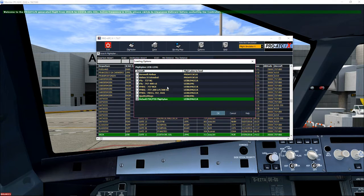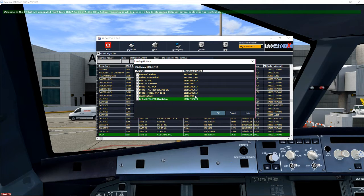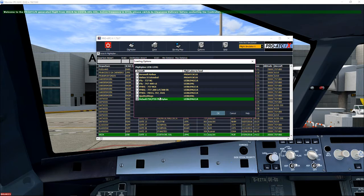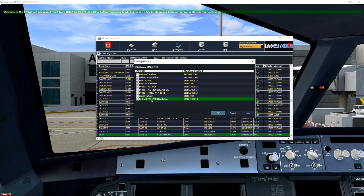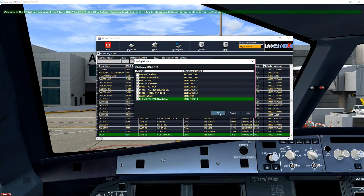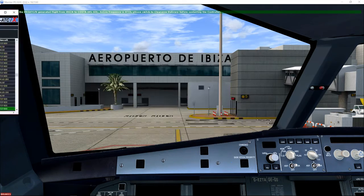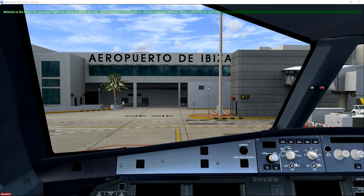Now, there's no aircraft as yet in ProATC. Hopefully that will come in the future. But at the moment, just use the default FX P3D flight plan. Click OK. And we're ready to rock and roll.